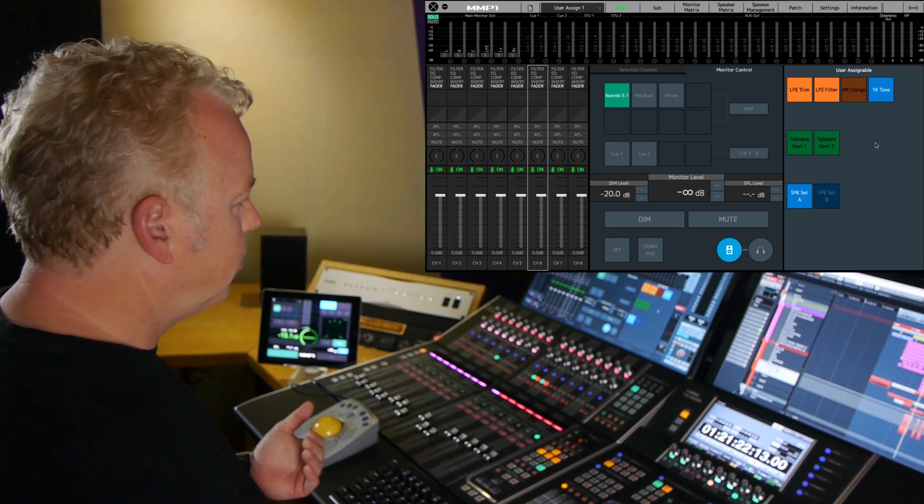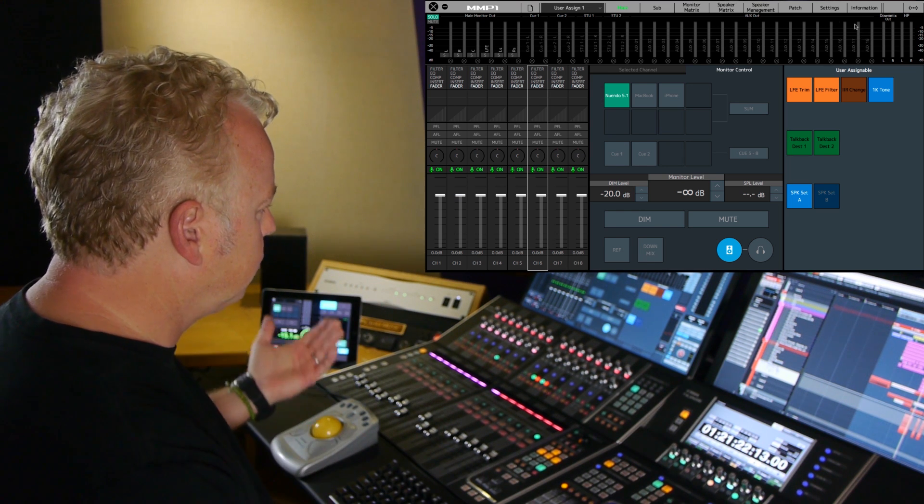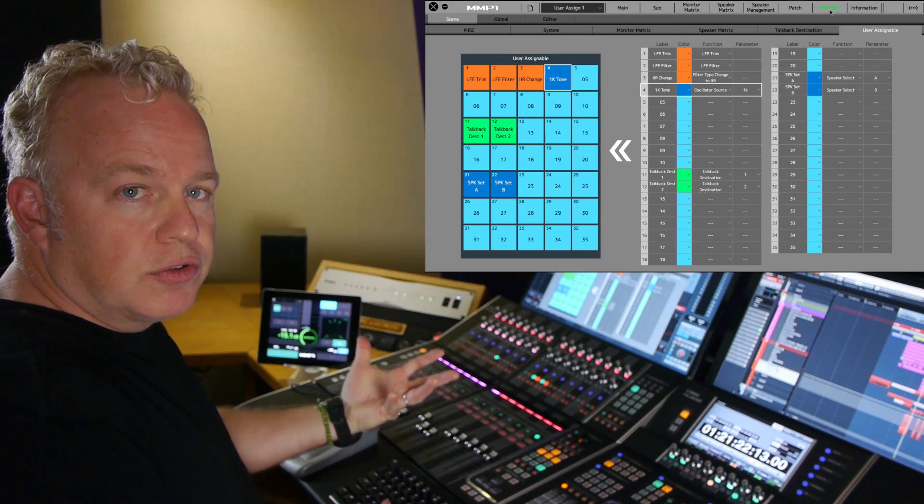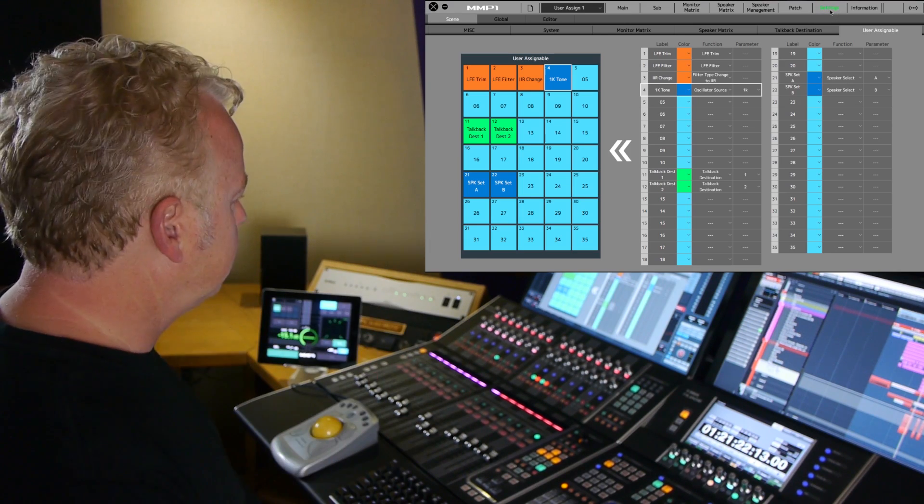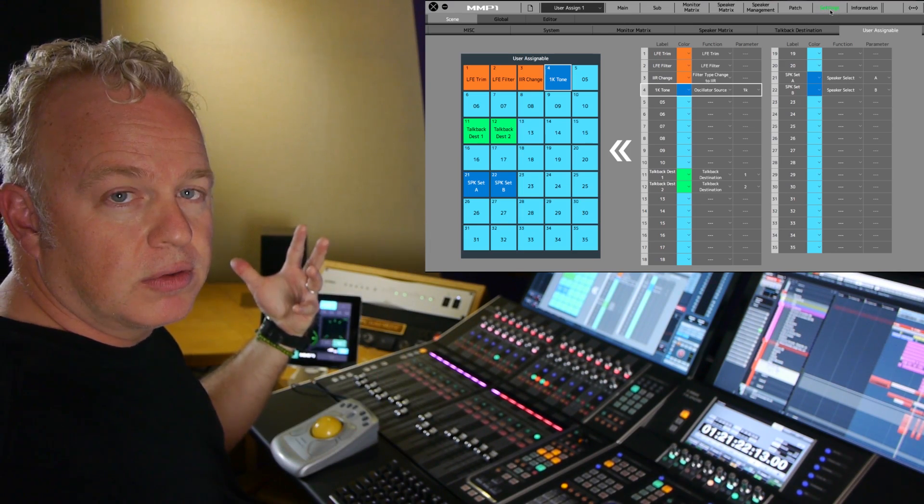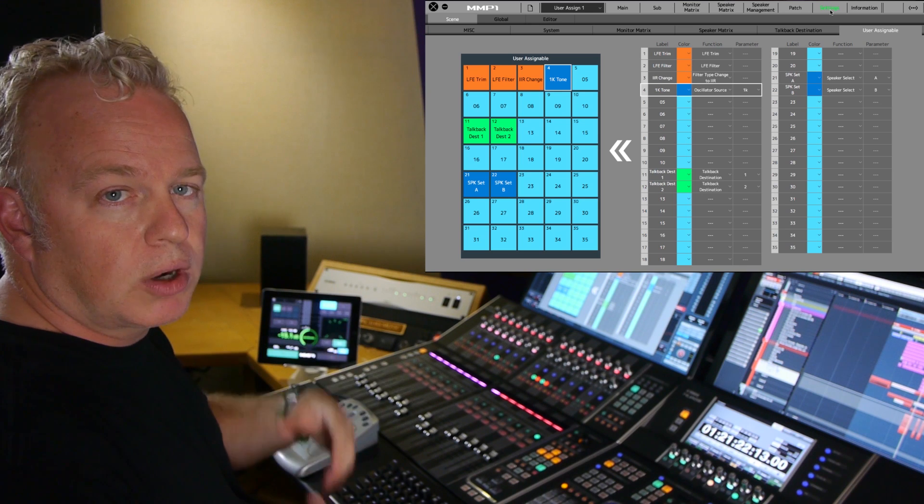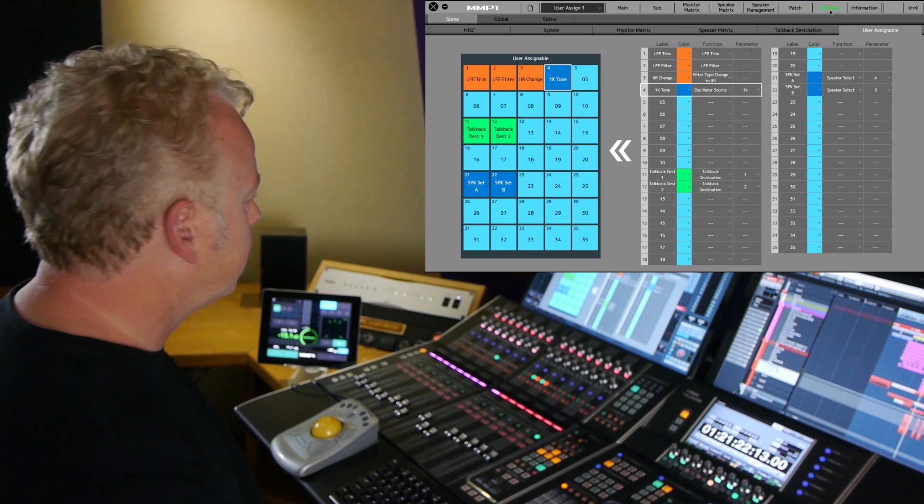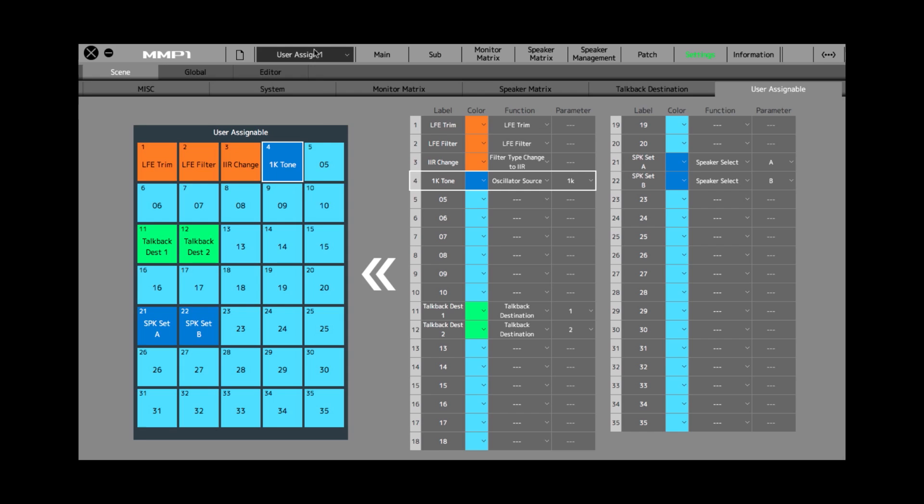So I could go through and create a whole bunch of different user assignable buttons, depending on the scene and what I'm using the MMP1 for. So here, let me just show you, I've created a couple here.